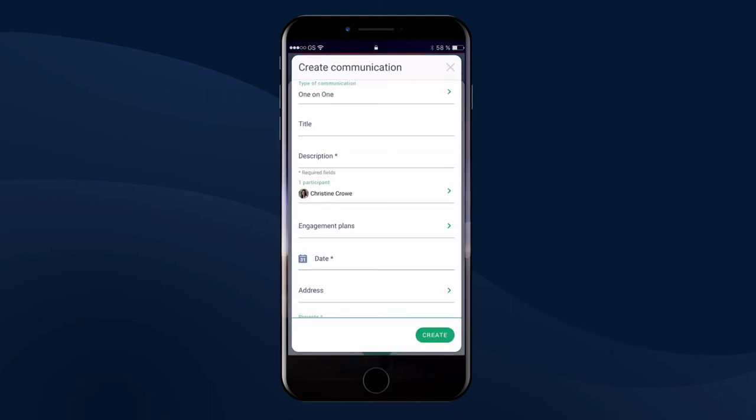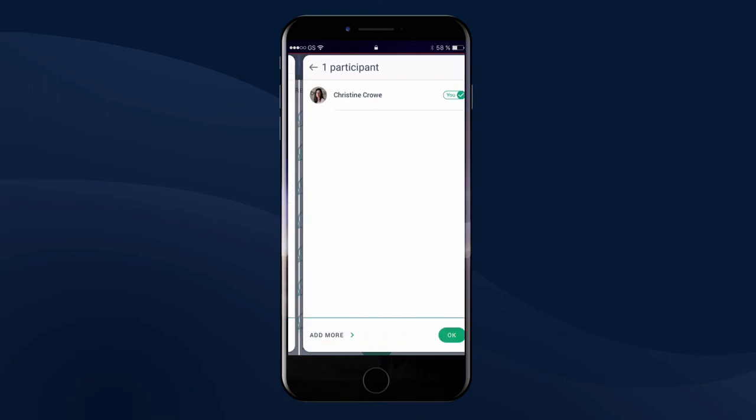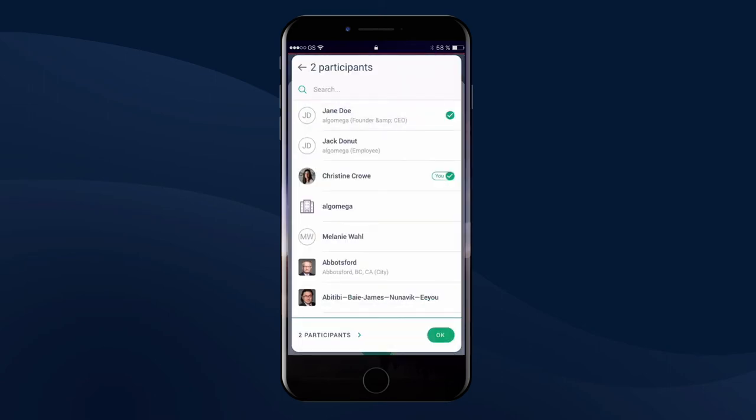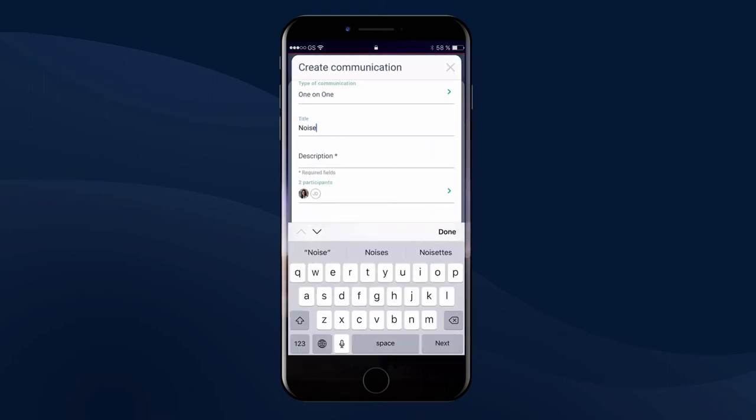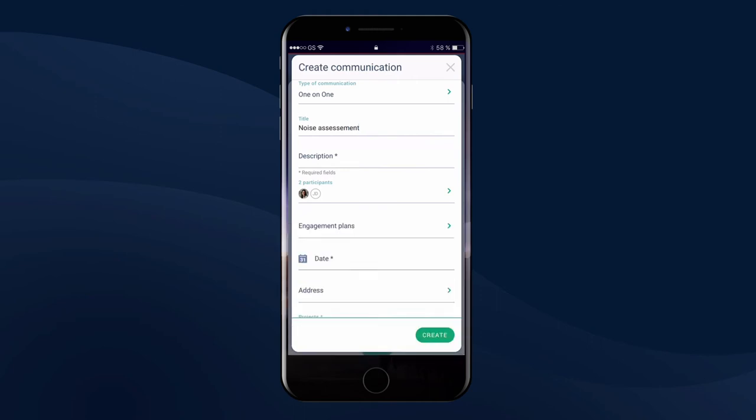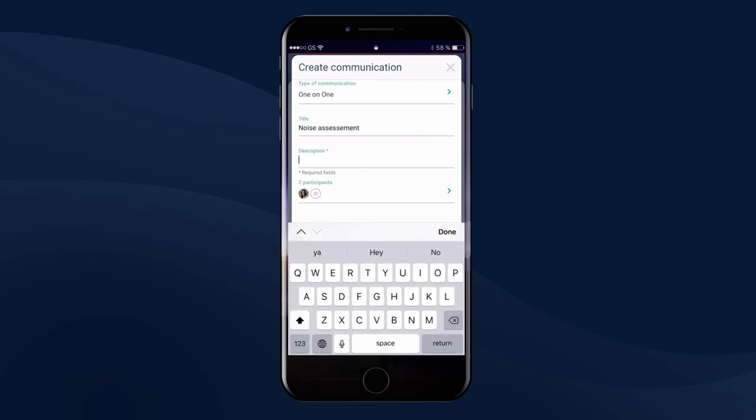Then, immediately record the discussion you had. You can even use the voice-to-text function of your phone to record, for example, that you discussed the high level of noise during working hours.